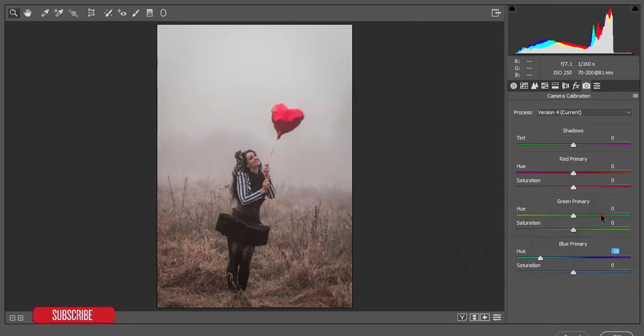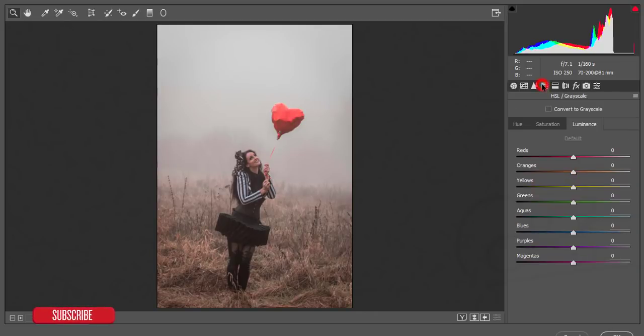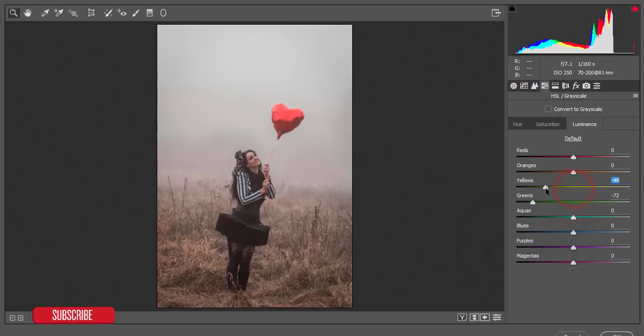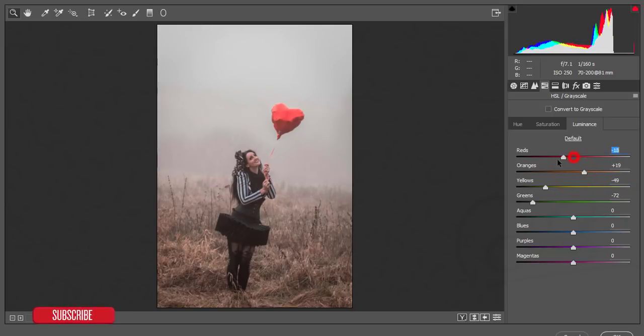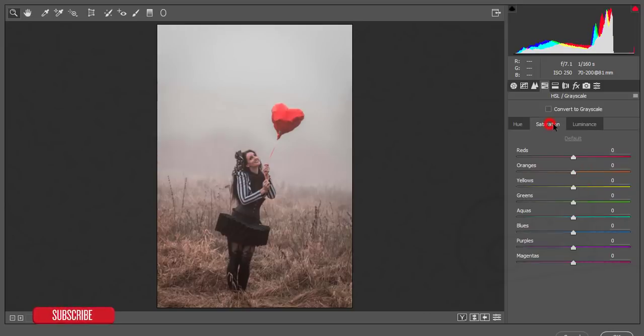From the HSL, reduce the green color luminance and yellow color luminance, add some orange, decrease the red luminance and increase the saturation like that.